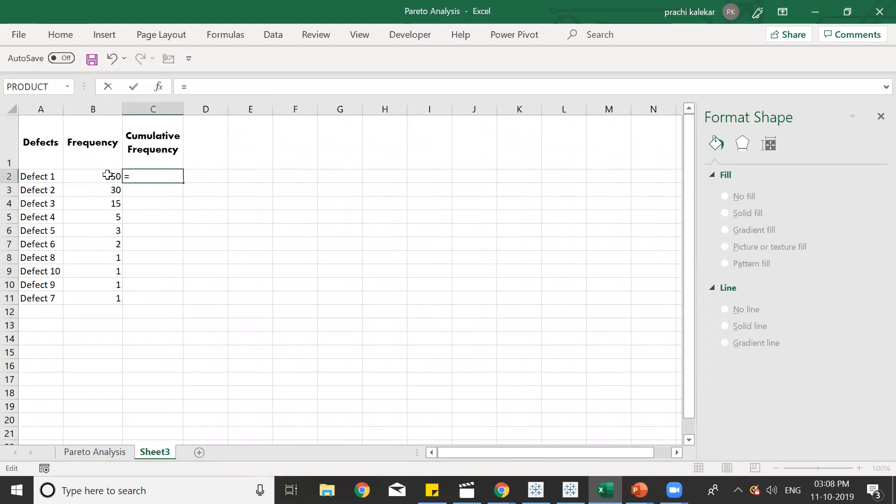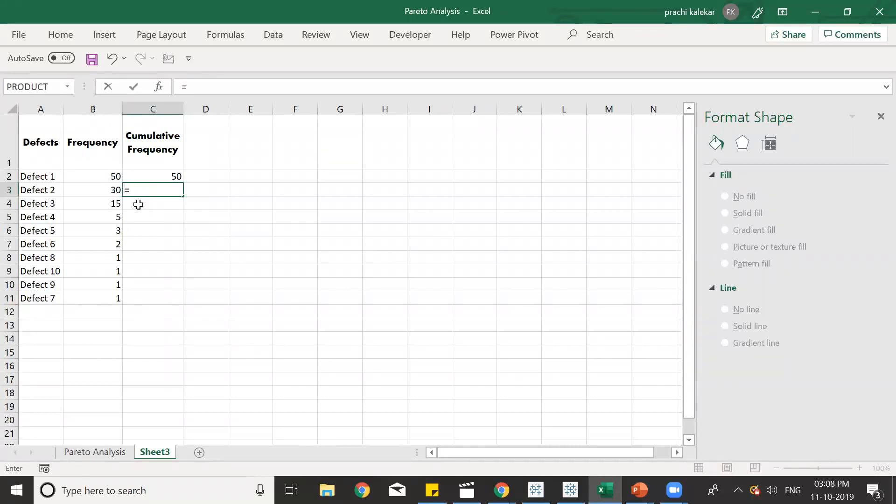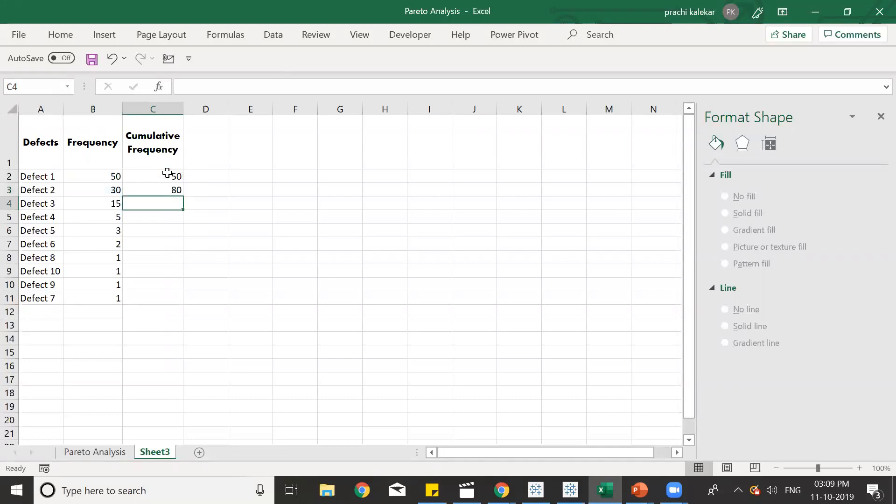First, we'll take 50 as it is. After that, we'll keep on adding the current value with the prior value. So, it is equal to this present value and we'll add it with the prior value that is 50. Again, we'll do the same. The current value plus the prior cumulative frequency that we have obtained.